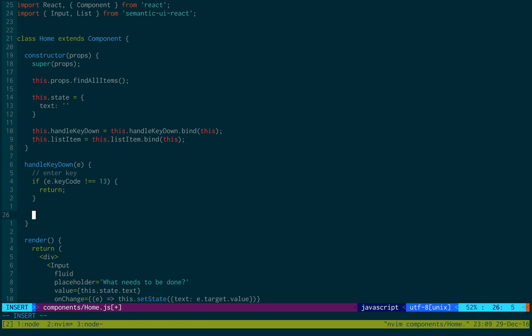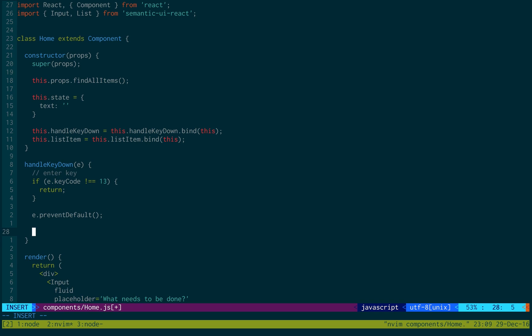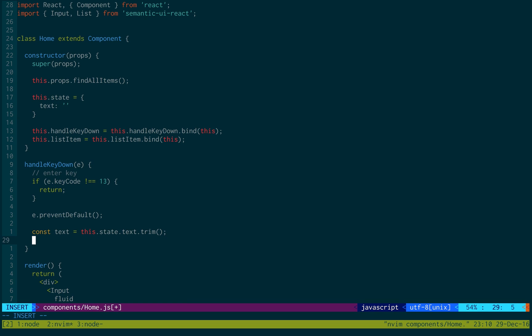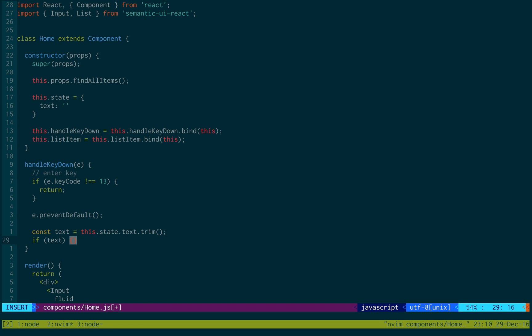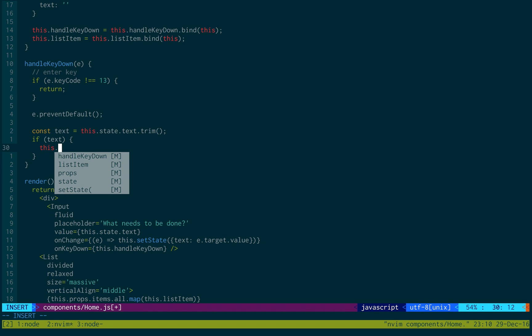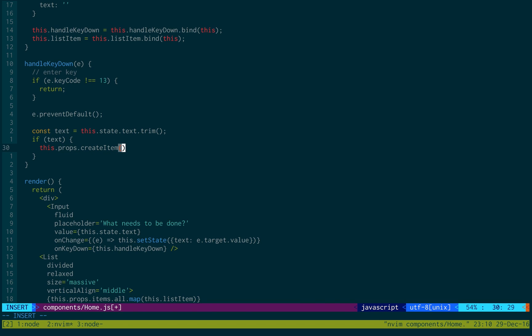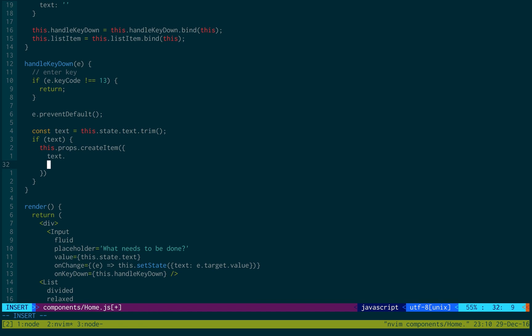But if they did hit return, we'd first like to prevent the default behavior. And then we're going to get the text, which is equal to this.state.text, and we just want to trim all the white space. And we're going to check to see if text actually has stuff inside of it, or if they just left it blank. And if there actually is, we'd like to create a new item. So, props.createItem, that was the function that we added earlier. And we're going to create an item with the text equal to text and the complete equal to false.